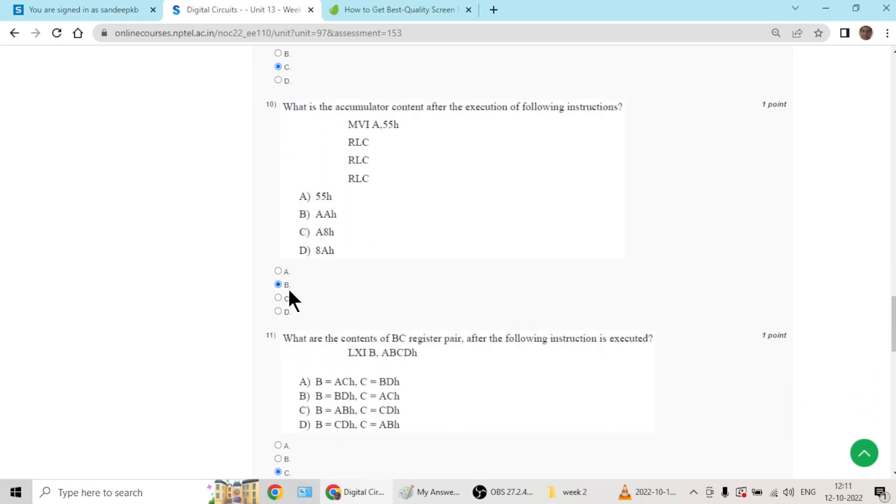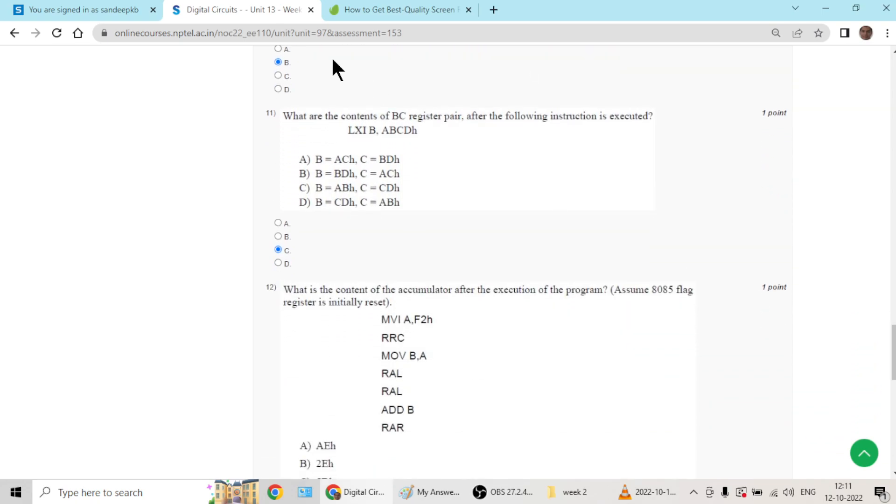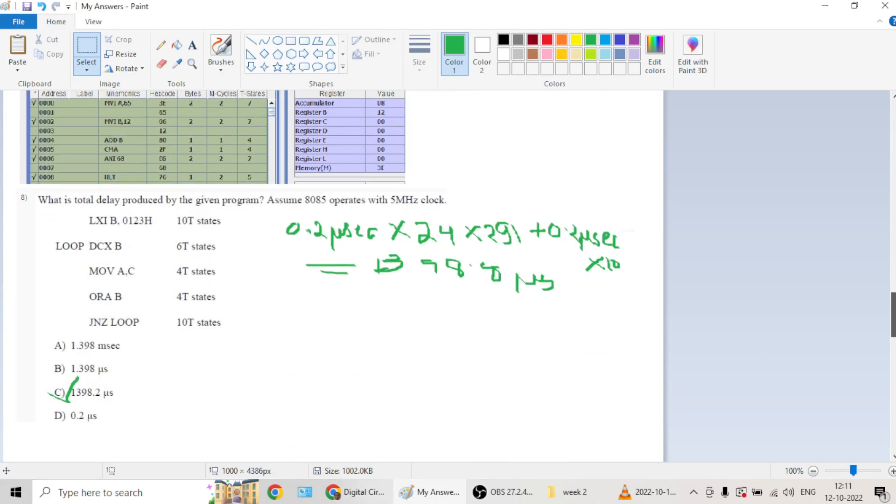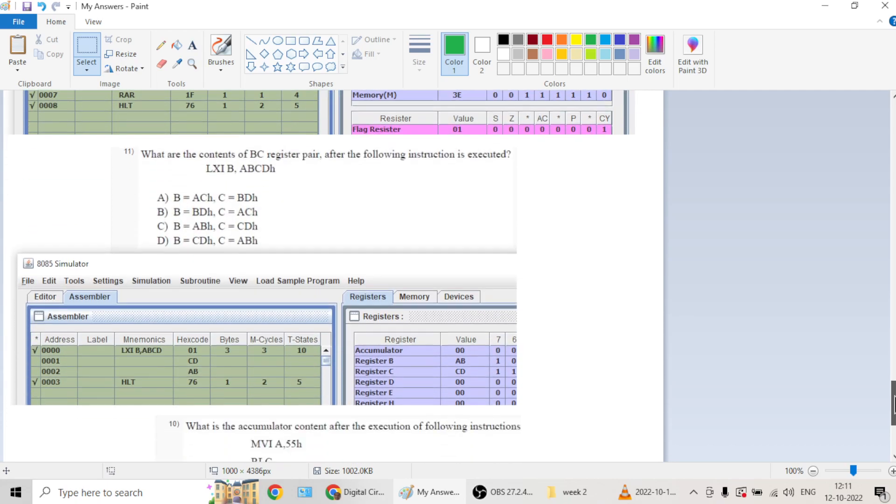Question number ten will have option B, accumulator will have AA. Question number eleven will go with C.